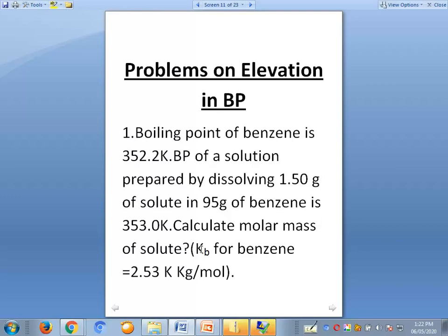The ebullioscopic constant, or molar elevation constant, for benzene is given as 2.53 kelvin kg per mole. So the given values are: boiling point of solvent, boiling point of solution, kb, weight of solute, and weight of solvent. We have to calculate the molar mass.